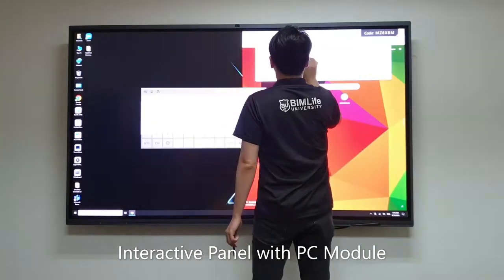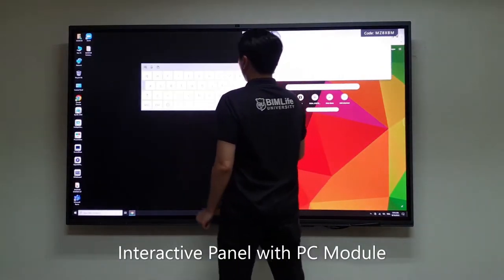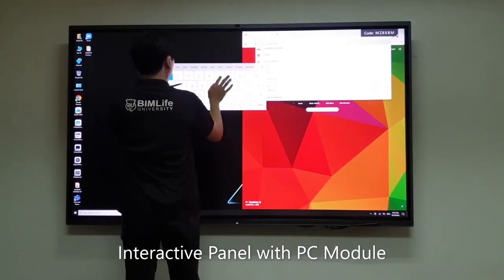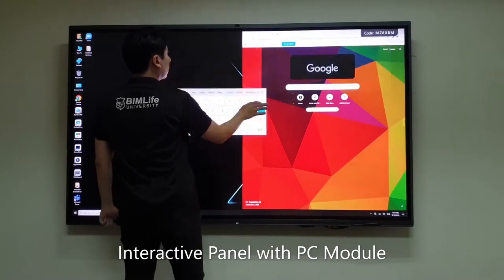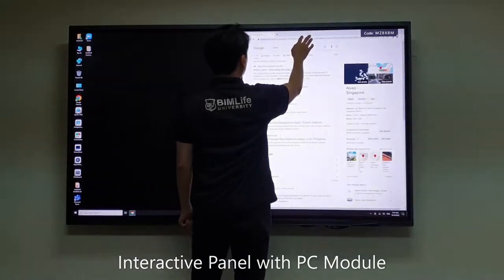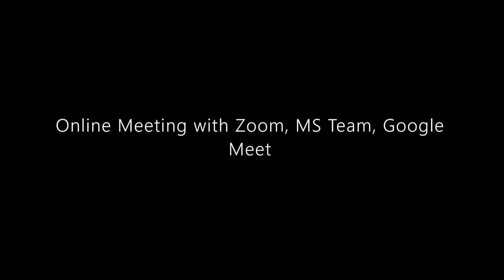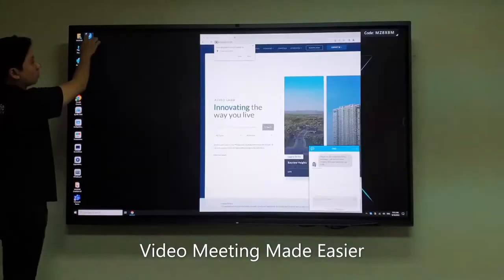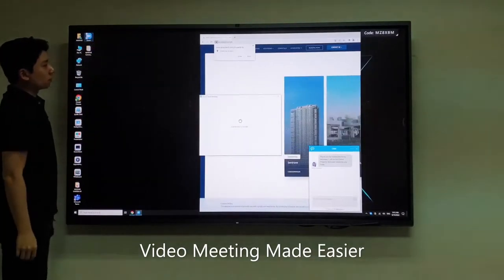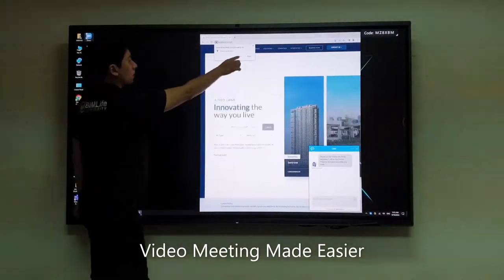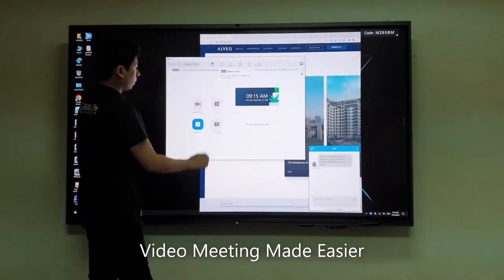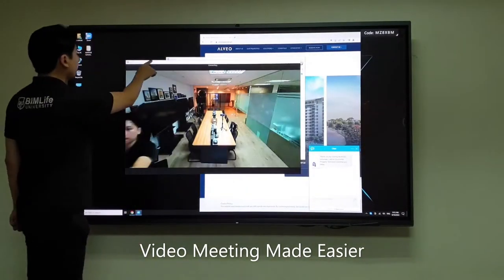Users can use keyboard functions and tap on the panel to surf the internet easily. Online meetings are made easier — MaxHub is compatible with Microsoft Teams, Zoom, Google Meet, and most real-time collaboration tools.